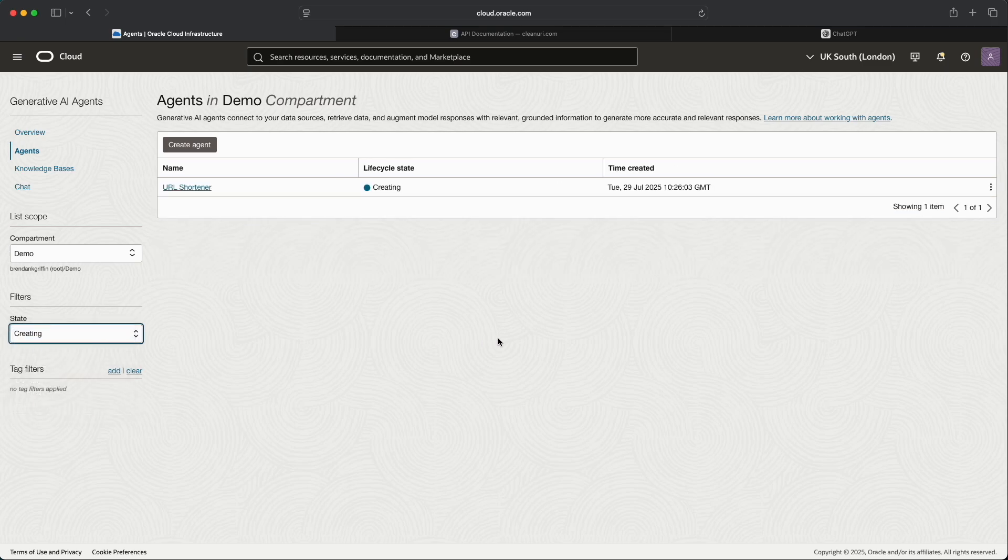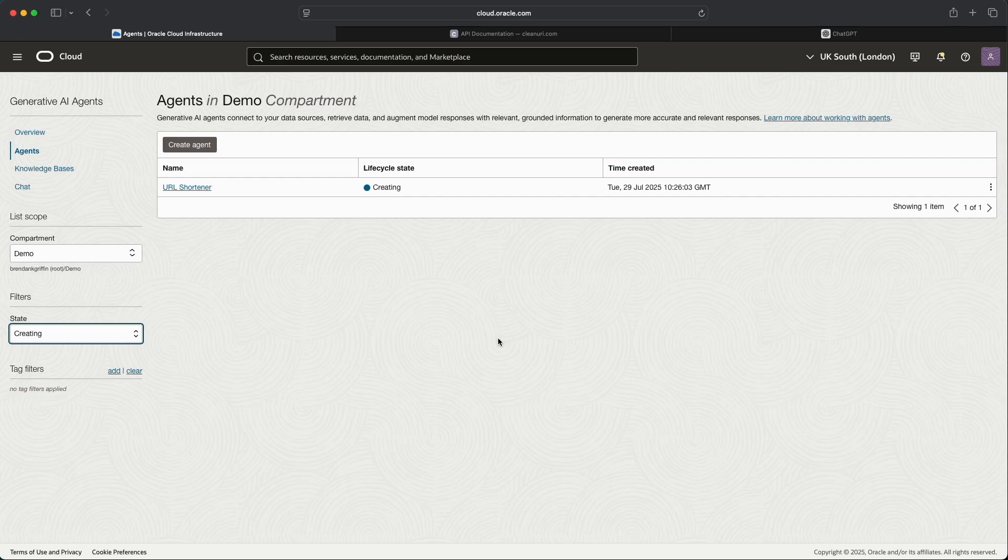Now once the agent has been created what we'll do is add a tool to the agent that uses the new API endpoint calling tool. Now what that tool will do is it will call out to a publicly accessible API that enables URLs to be shortened. So essentially it's just a public URL shortening service and that will allow the agent to be passed requests to shorten URLs and then respond back with the shortened URL.